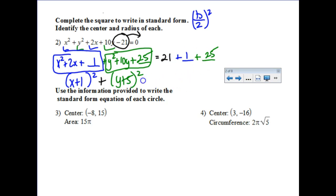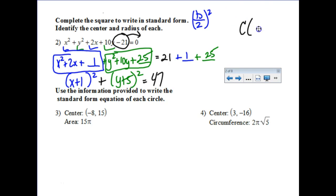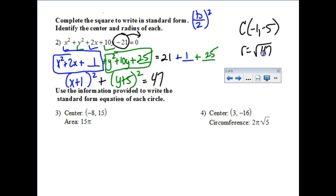Adding everything up gives us 47 on the right side. Don't panic — radii are not always pretty numbers. All it's going to ask you to do is identify the center and radius. The center is at (negative 1, negative 5), and the length of the radius is the square root of 47. If I had to graph that I'd need a decimal approximation, but good news — they're not asking me to graph it.